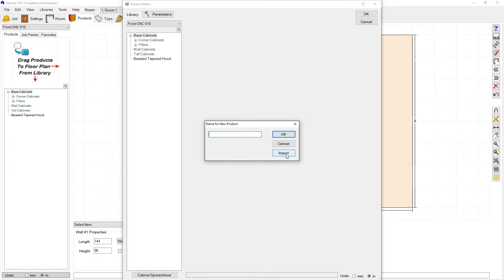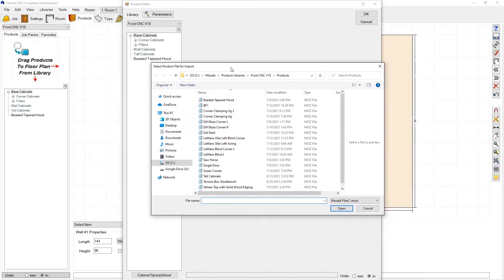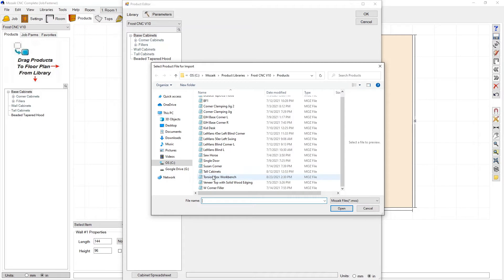Once I do that, we're going to hit this import button and it's going to open up that exact product libraries FrostCNC products folder that we just copied our torsion box workbench into and there it is.